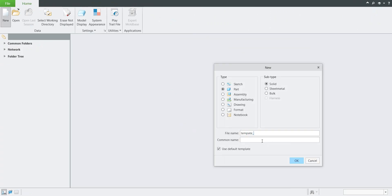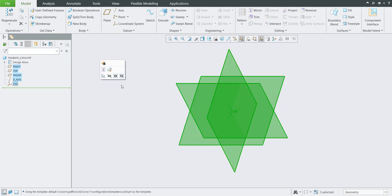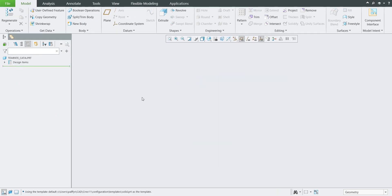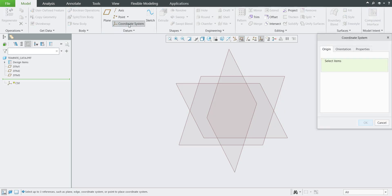We will try to create a new template for CATIA. The name I will use is 'template_CATIA' and I'll confirm OK. I don't want to reuse the existing information, so simply and easily we can delete from the model tree and start from scratch. If I select 'create new plane', the system will create for me the three datum planes.